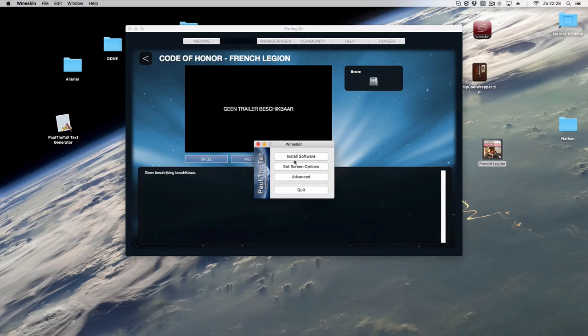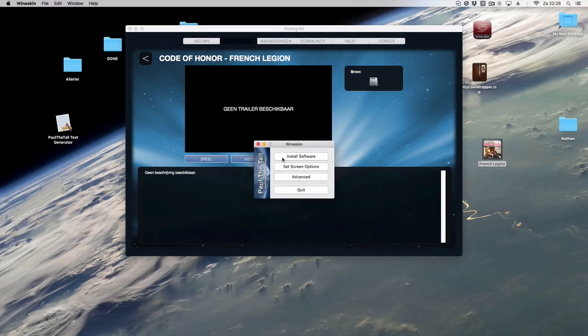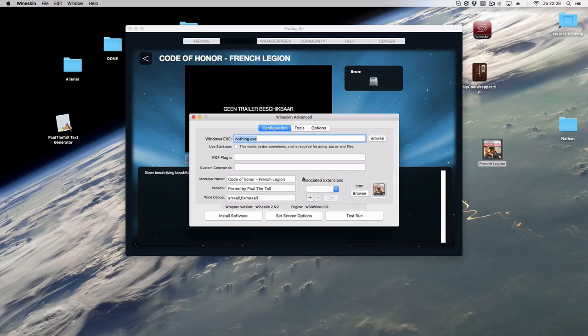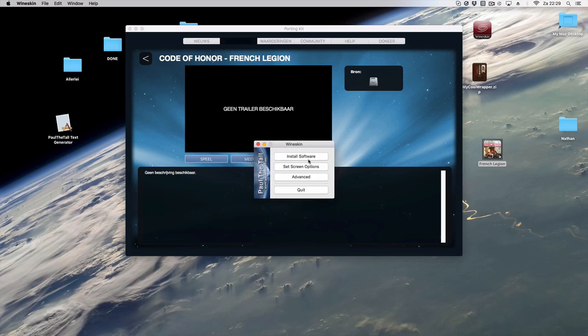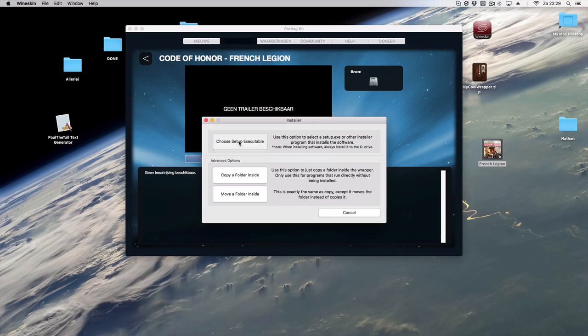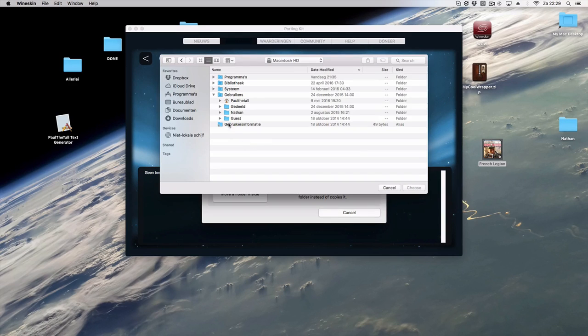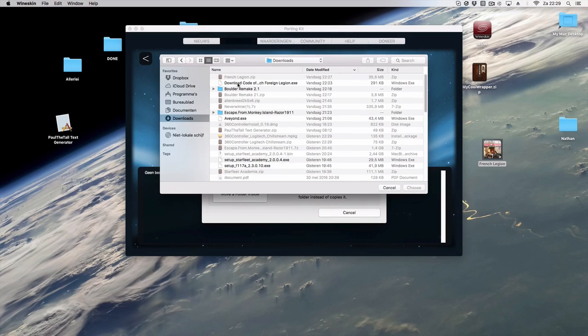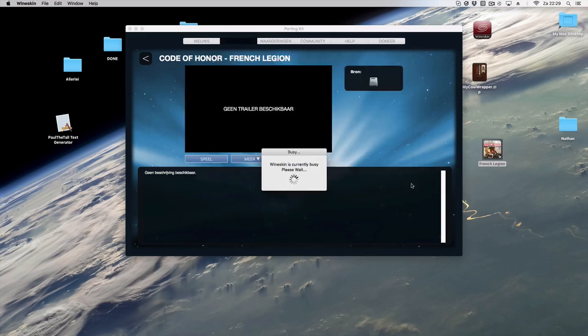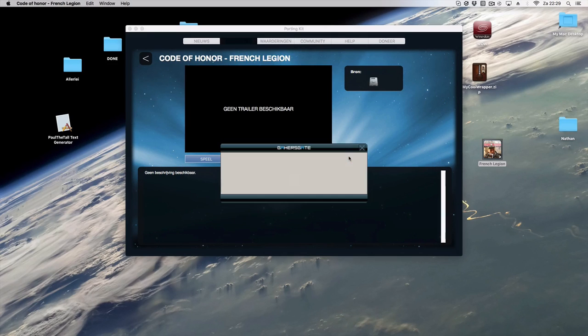But you aren't there yet because you have the wrapper now imported and you see here it's OS X 10.11 resistant, but you still need to install the game. So you're going to choose and you go to that specific download of the game.